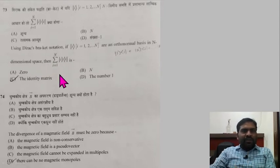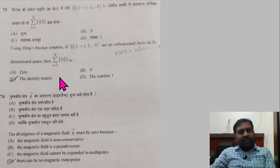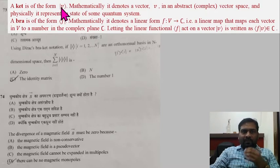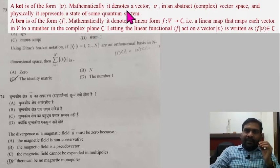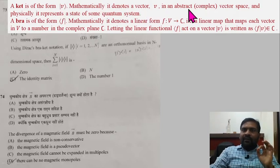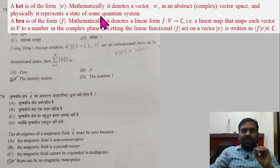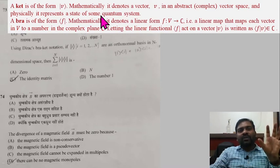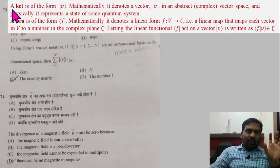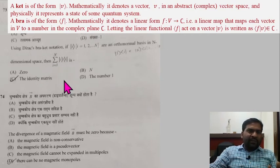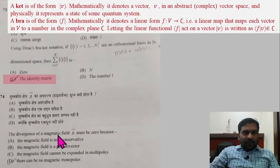Question 73: Using Dirac bra-ket notation, if the kets are an orthogonal basis in an N-dimensional space, then the summation of |i⟩⟨i| is simply the identity matrix. A ket |v⟩ mathematically denotes a vector v in an abstract or complex vector space, and physically represents a quantum state. The given expression is your identity matrix.